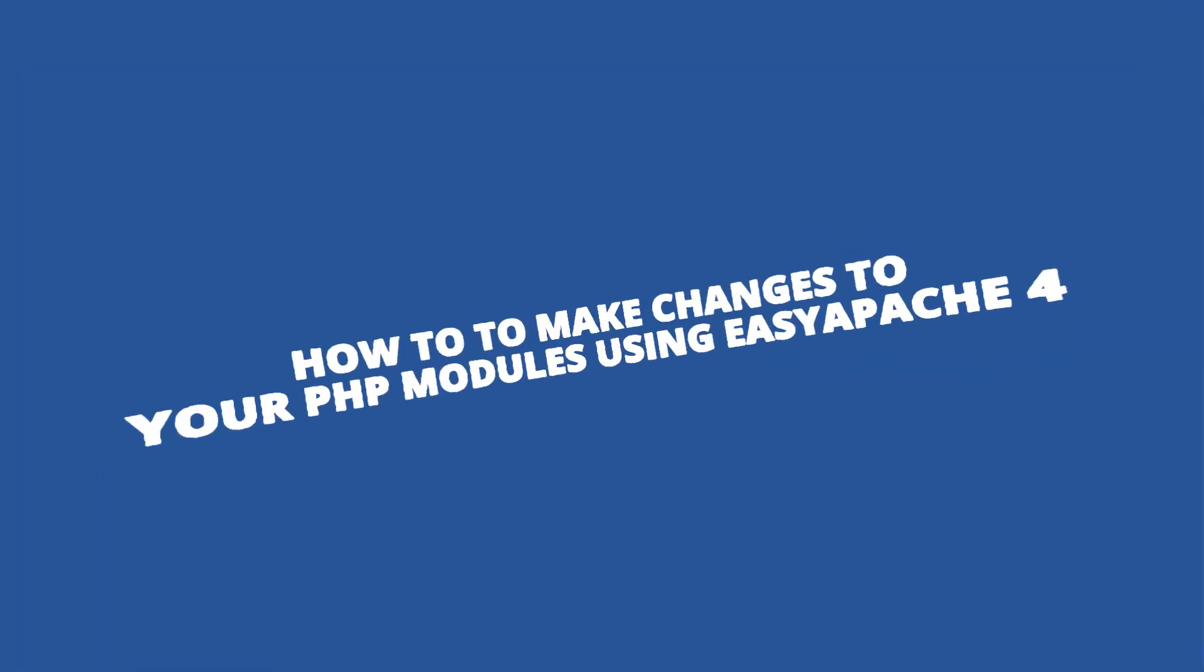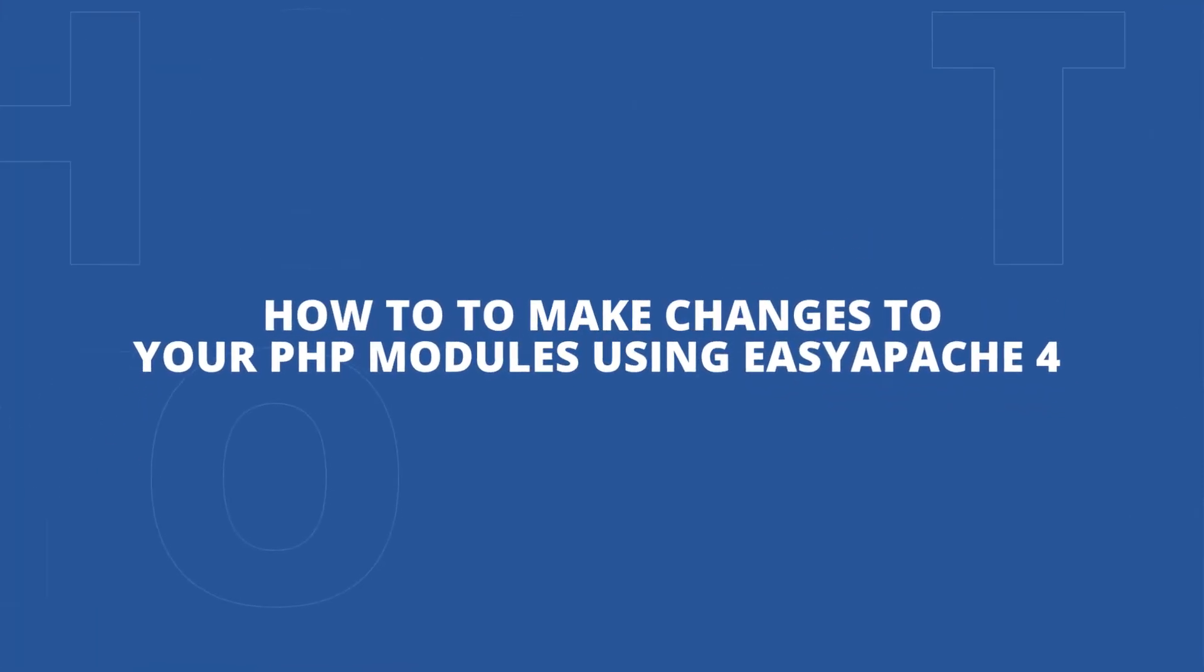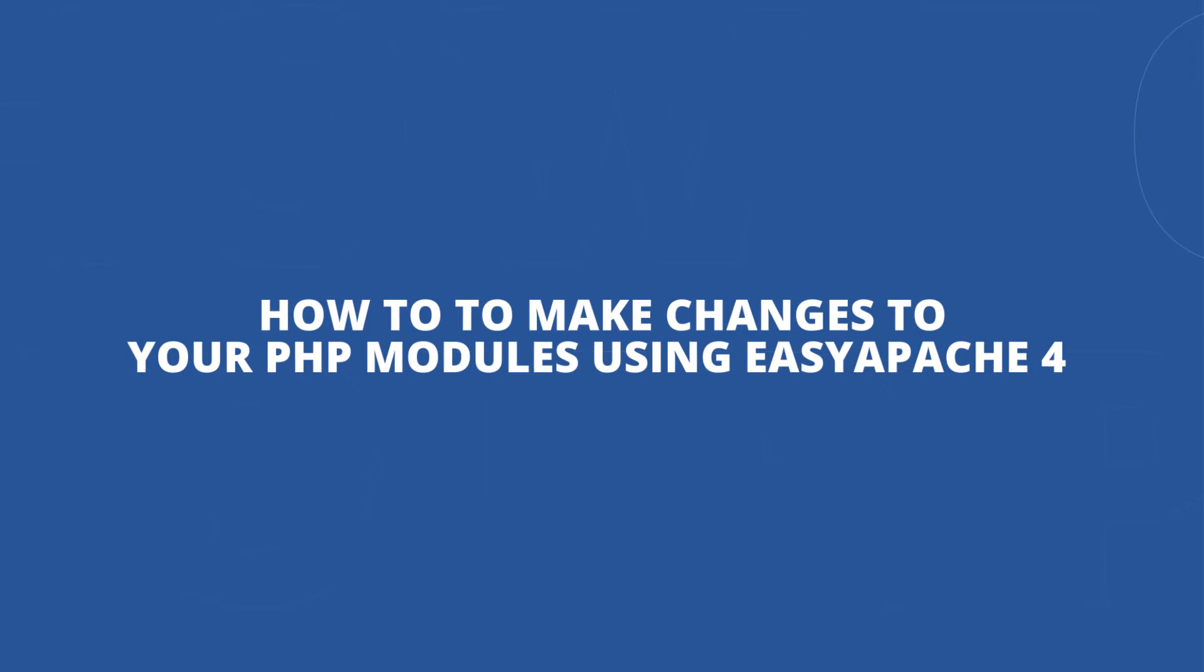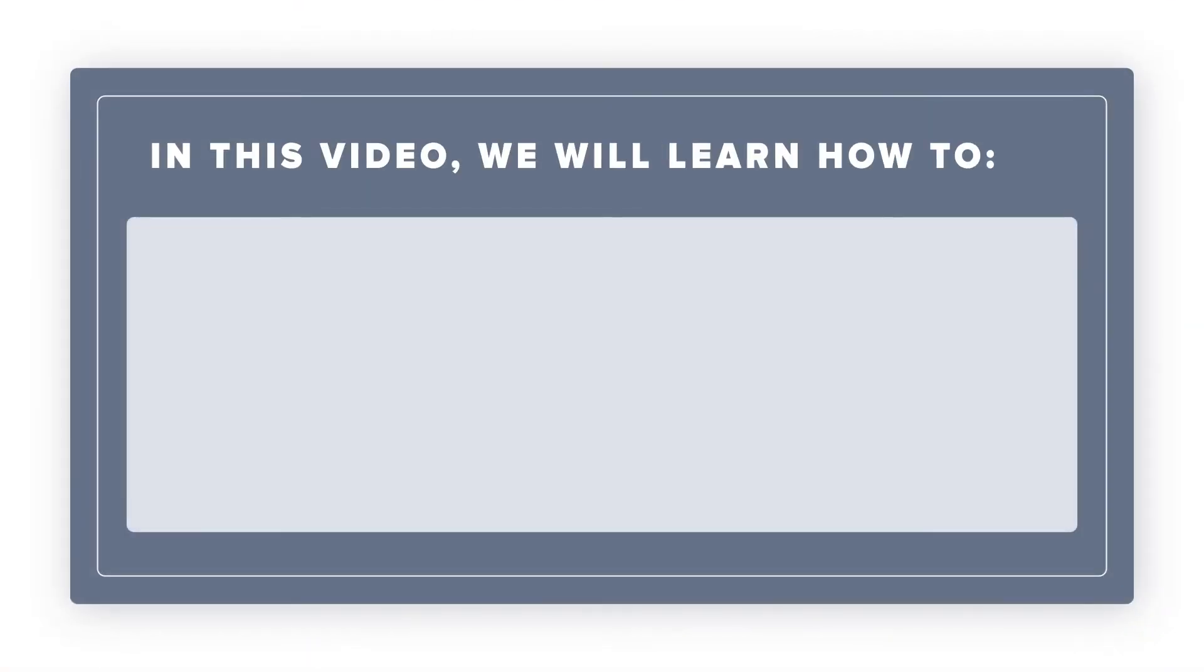Welcome to Bluehost! In today's video, I'm going to show you how to make changes to your PHP modules using EasyApache 4.